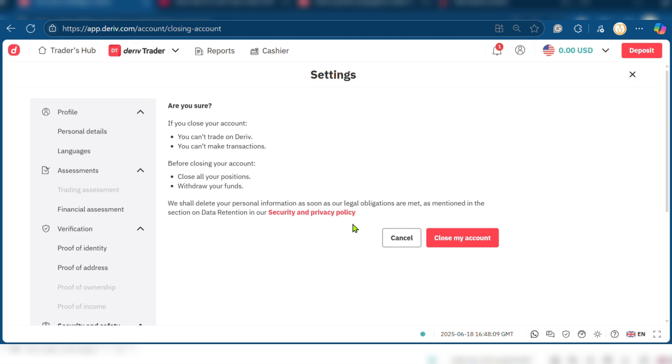We shall delete your personal information as soon as our legal obligations are met, as mentioned in the section on data retention in our security and privacy policy.